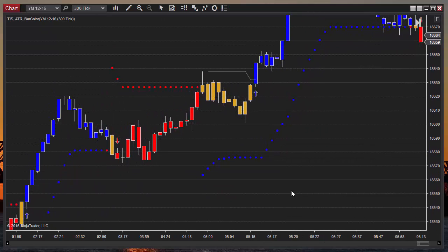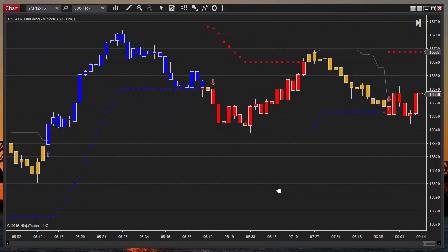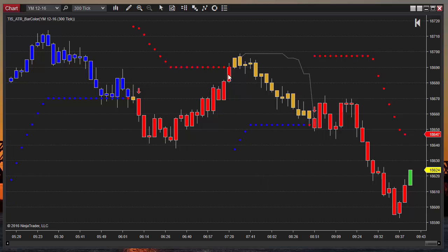Like on this example: we were in long mode, this was the arrow for long, now we have a short. Here we have a pivot that we need to break to change to long mode, and this is the signal where we have switched to long mode.